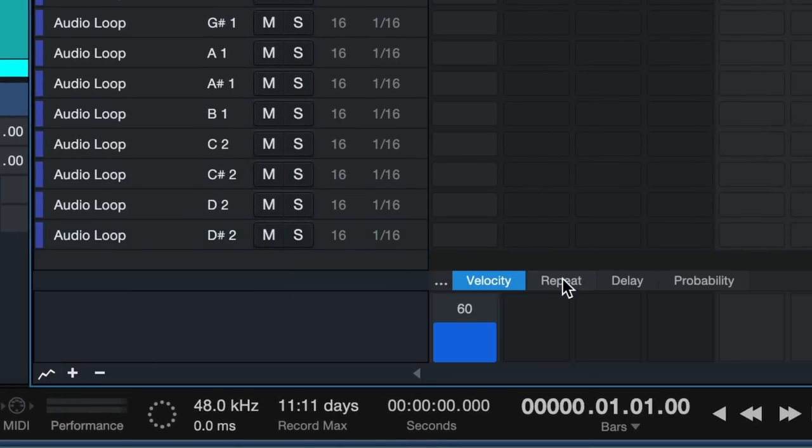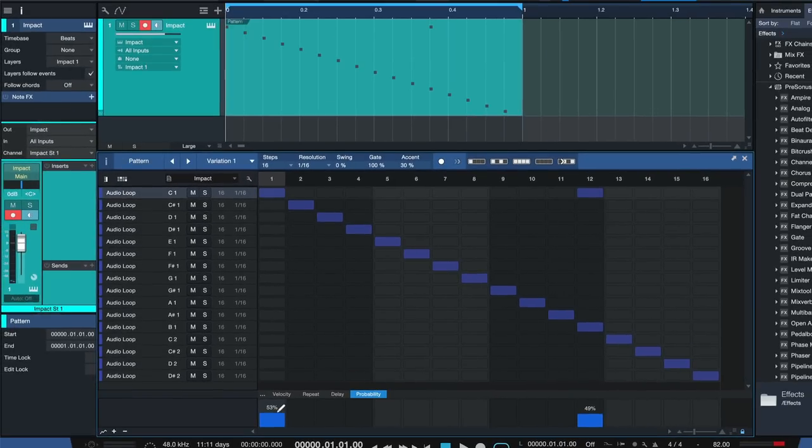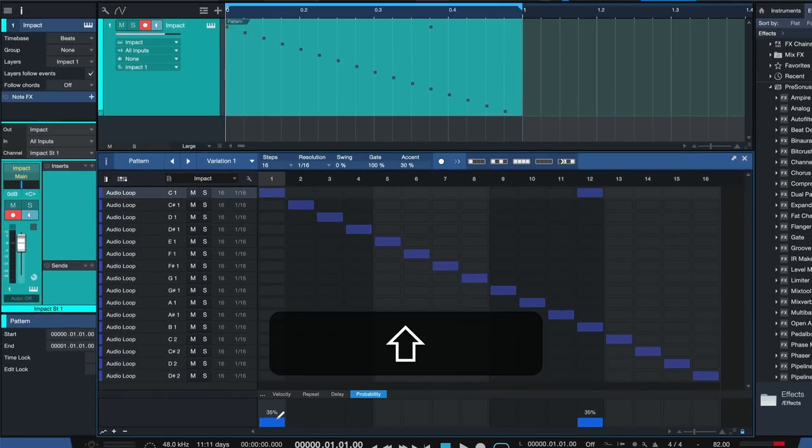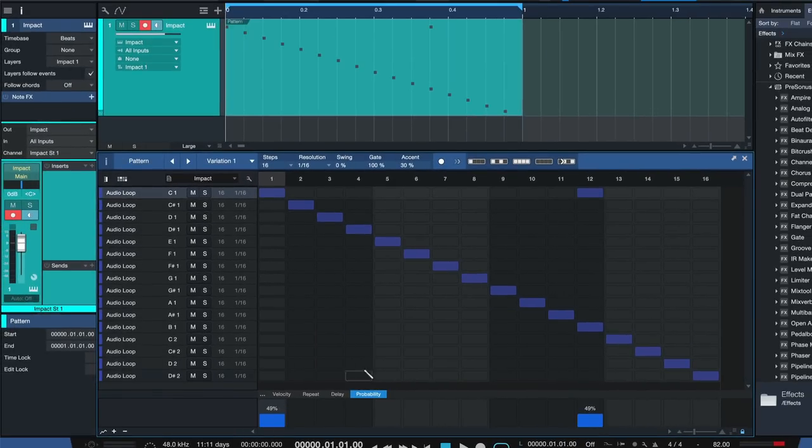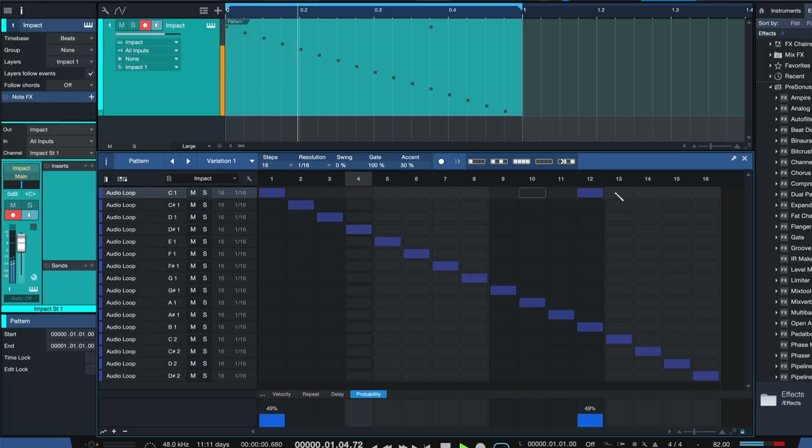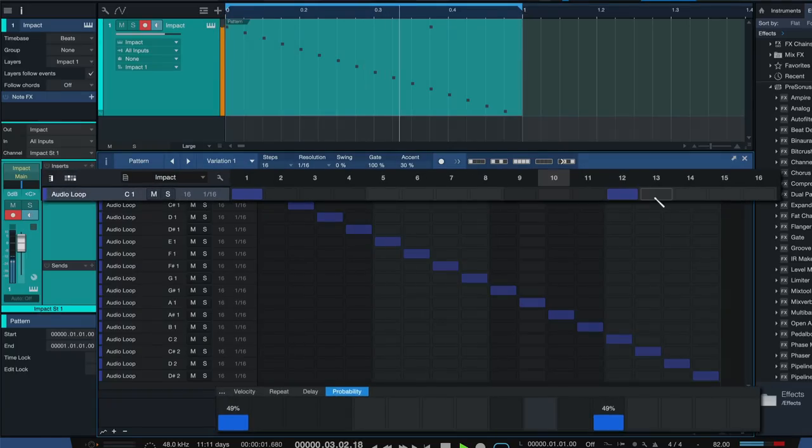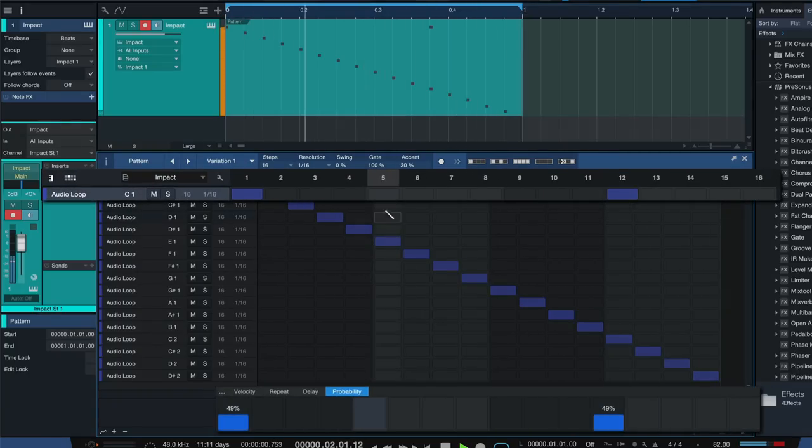Or I can set a probability for each of the kicks and setting that to only 50 percent by holding down shift. I just set that to 50 percent for both of these notes.